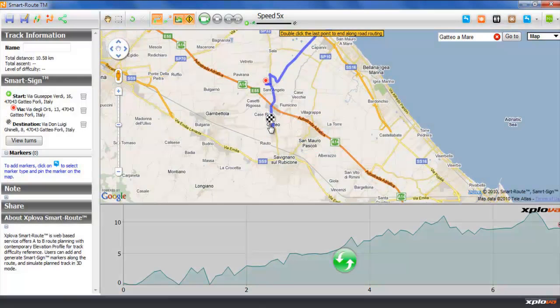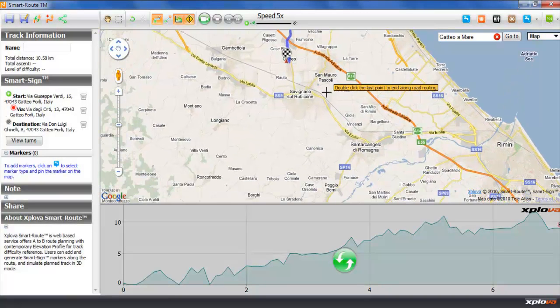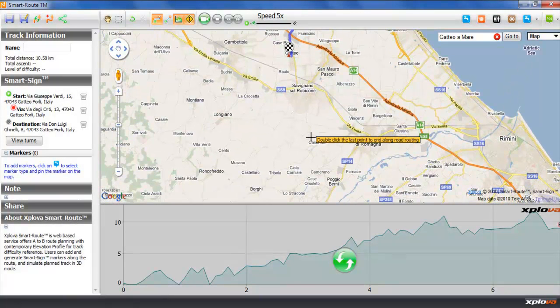We'll go on adding more waypoints and as we add them, a suitable bike route is traced between them.